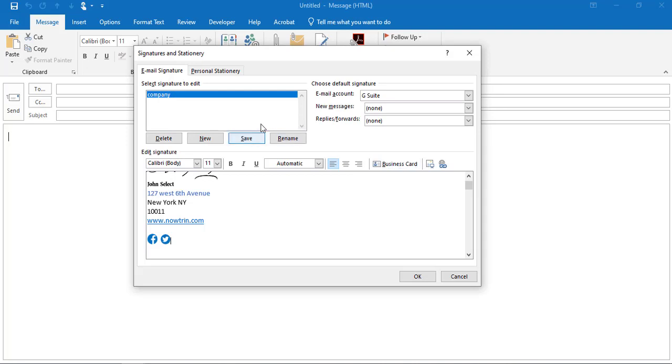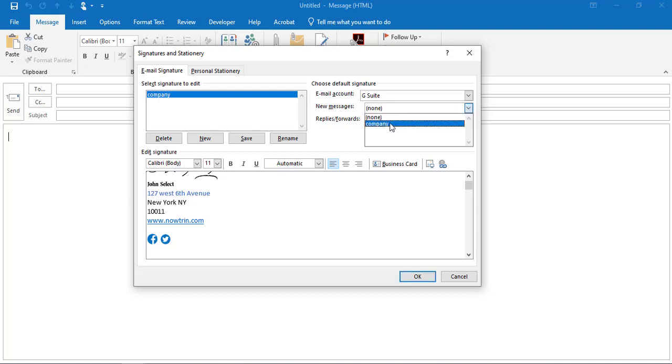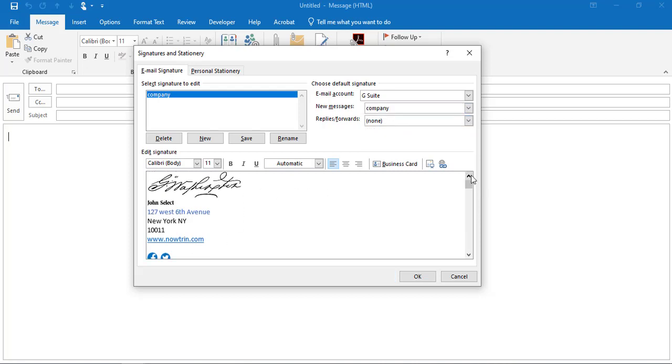Now click Save. You need to choose the default signature. In new messages, select the signature you would like to use, which is this one, then click Save and OK.